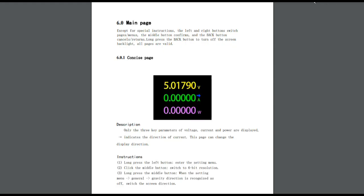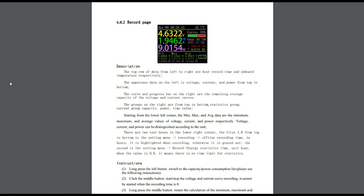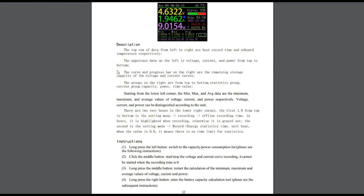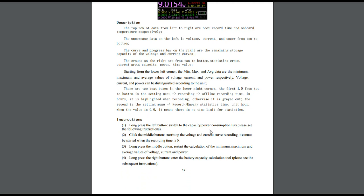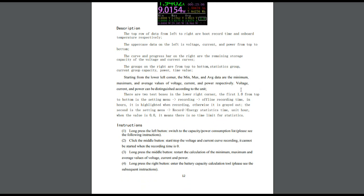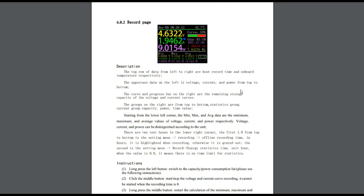So here we're taking a look at the different pages. We have what they call the concise page, which just shows you the three main parameters. And then we have the record page. And this shows you here what different things that we can do. Long press the left button, switch to capacity, power, or consumption list. Click the middle button, start and stop the curve reading. Long press the middle button, restart the calculation. Long press the right button, enter battery capacity calculation tool. So you're definitely going to need to look at the manual when you do this, because there are just so many functions available here.